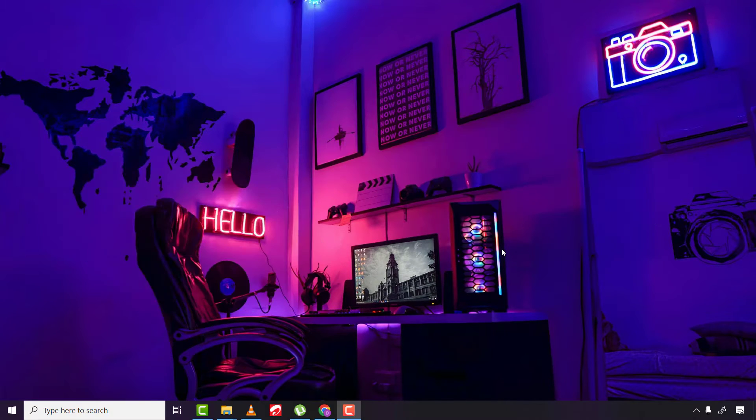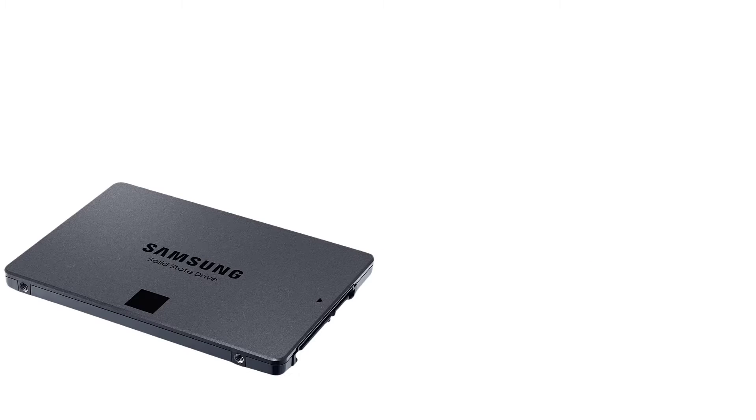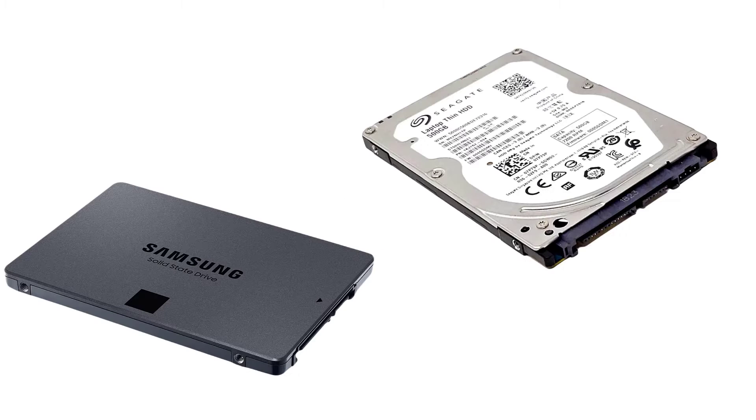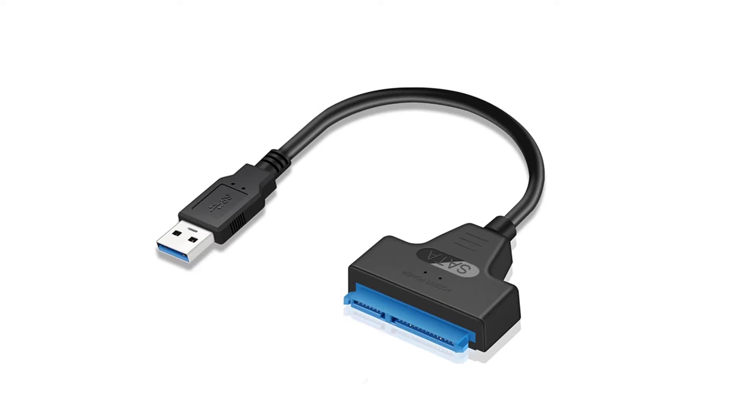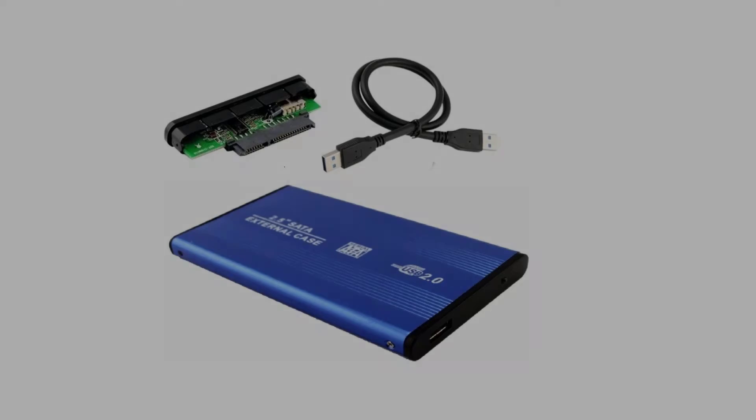So to begin, these are what you might need for the process: a star screwdriver to disassemble the laptop drive cover, an SSD or hard drive, a SATA adapter cable or an external drive SATA casing. You'll find a link down in the description below in case you want to purchase any.